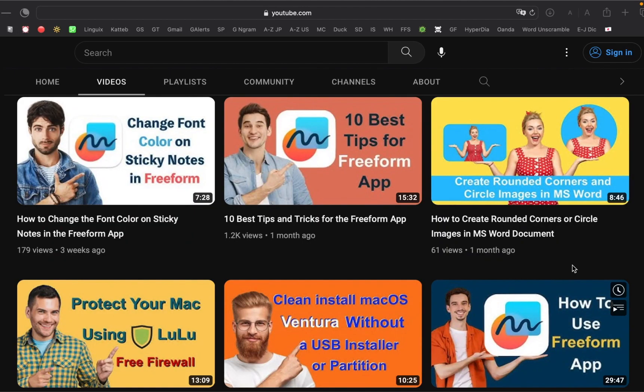If you have never used the Freeform app, I have already made a comprehensive tutorial on how to use it. You can watch it on my channel. And there are also tips and tricks tutorials. I will leave the links in the description box under this video.